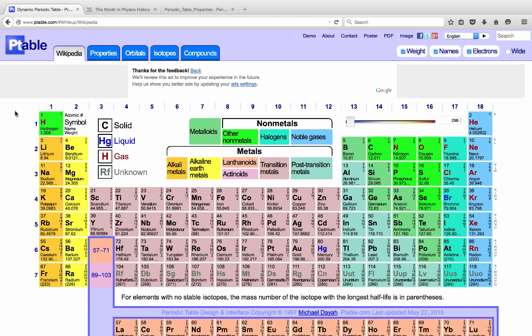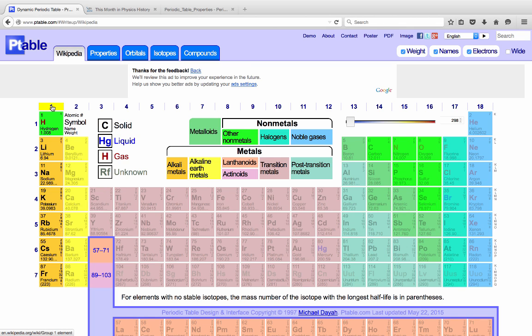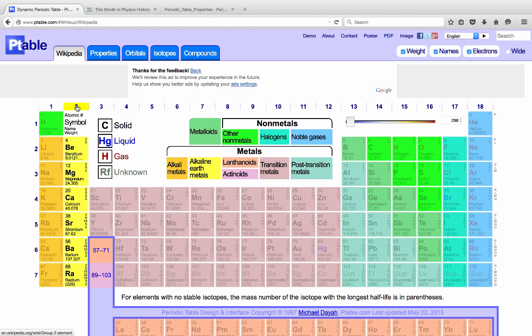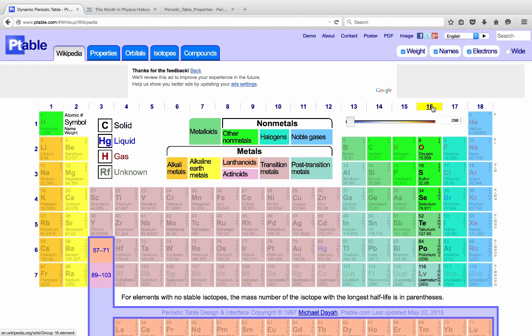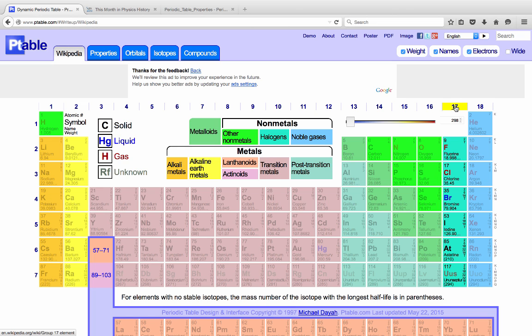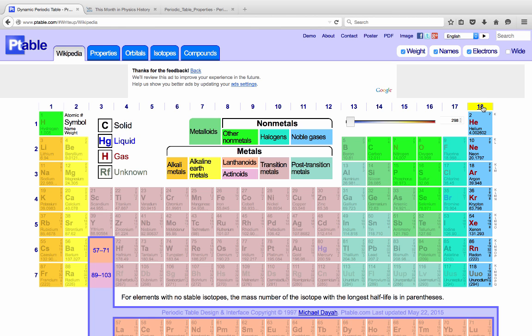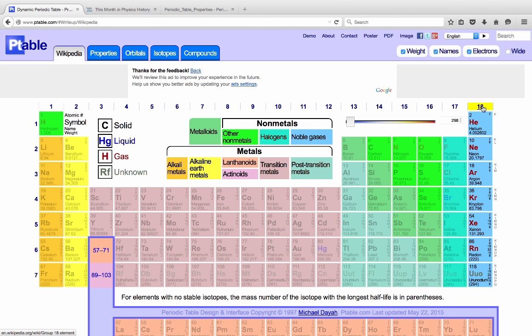For instance, group 1, which is the lithium family of elements, are called the alkali metals, and then group 2 are the alkaline earth metals. Group 16, oxygen's family, are called calcogens. Fluorine's family are called the halogens, and then of course we have the noble gases.